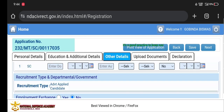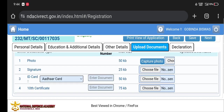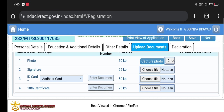All the details are filled. You can check the other details. If you have a requirement from a departmental or government organization, you can select yes. Then you can upload the documents including your photo, signature, and ID card.